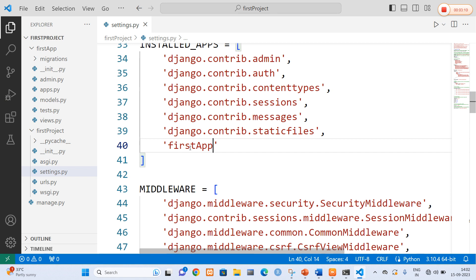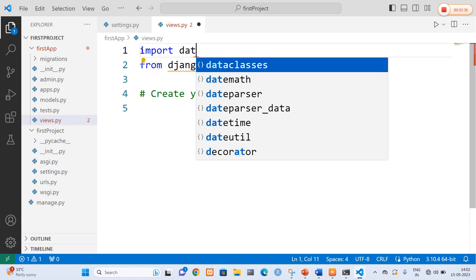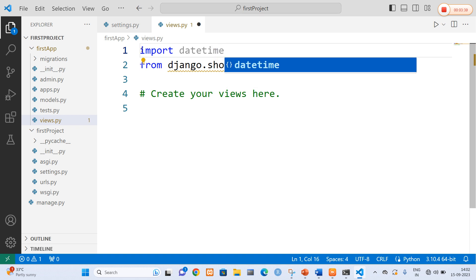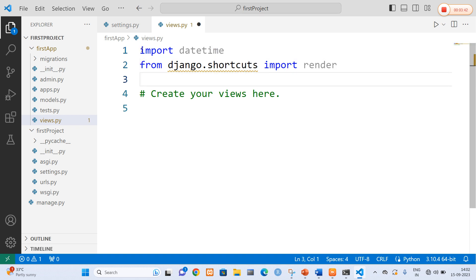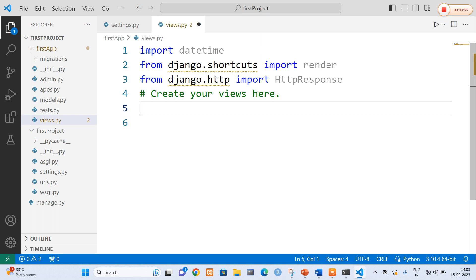Activity one is adding our application in settings.py so that Django is aware of our application. Activity two is creating a view. I am going to open views.py and import the datetime package. After importing datetime, I am going to import another package — django.http — in order to get the HttpResponse.